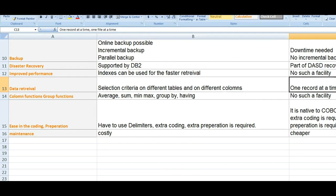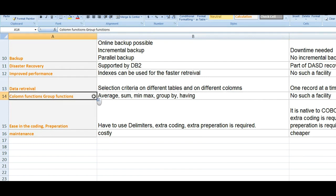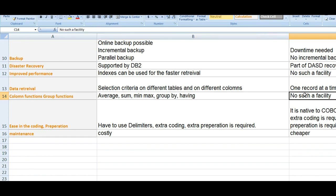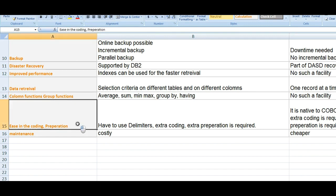In terms of performance, in DB2 you can select from multiple tables at a time with different columns. DB2 also provides column functions and group functions such as average, sum, min, max, group by, and having. This is the beauty of DB2 while working on mainframe. In VSAM, there are no such functions — if you want any function, you have to write a COBOL program to retrieve or read the data.